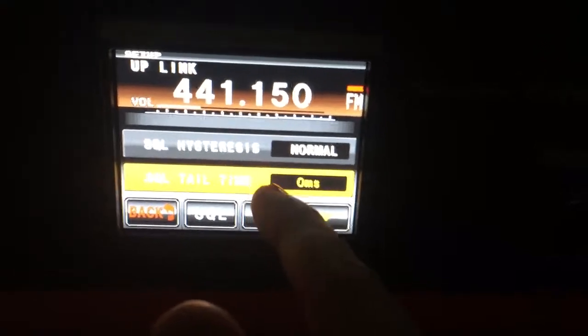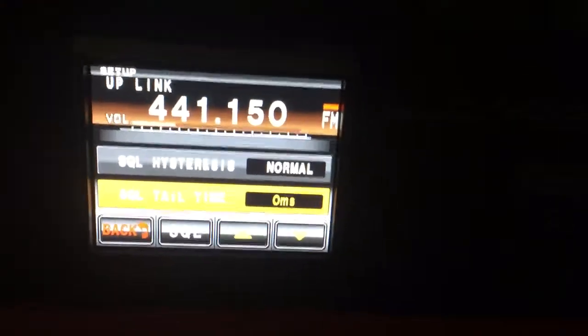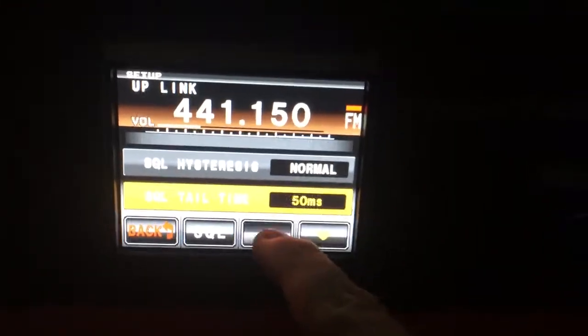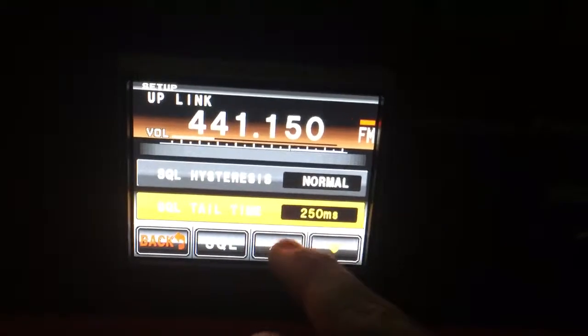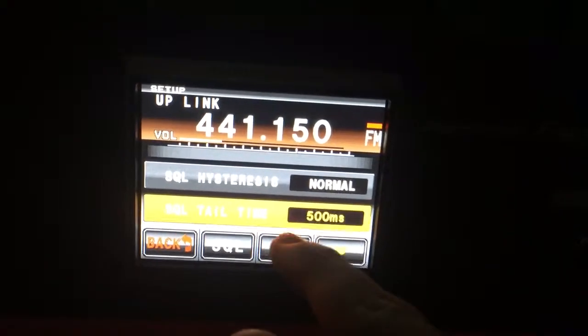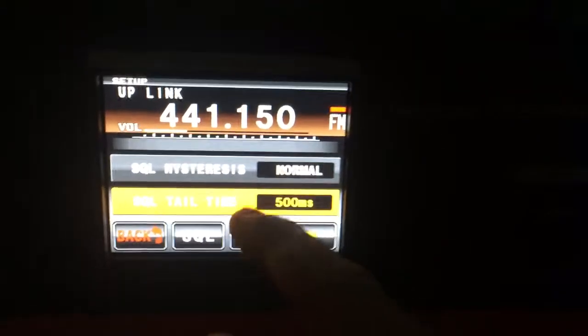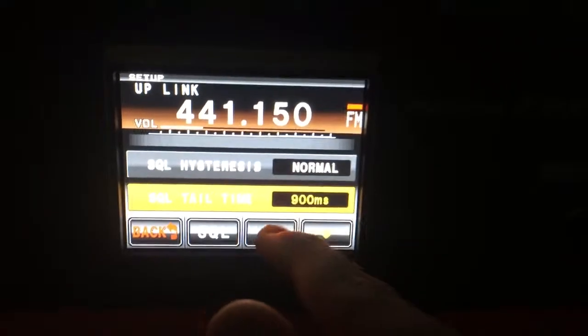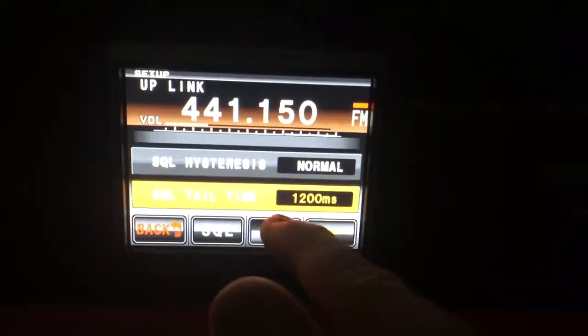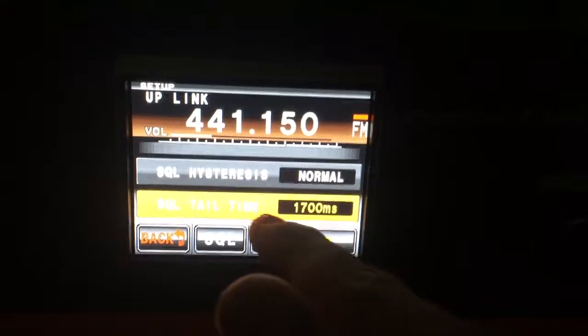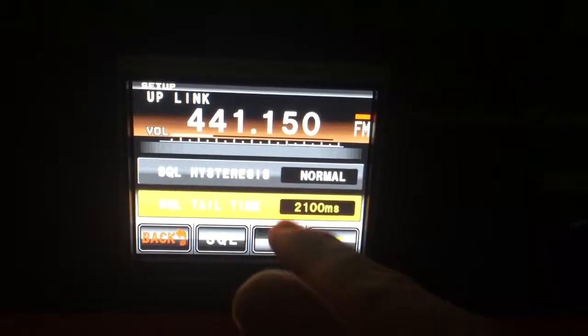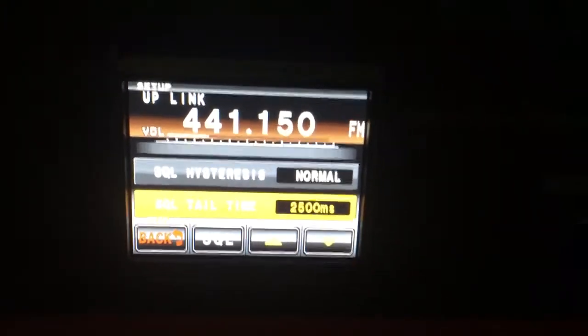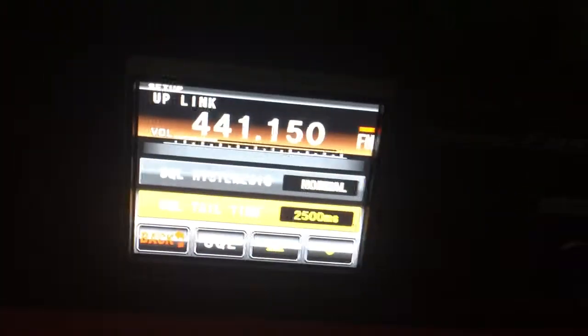Of course there's a, I don't know why they have this, but it's adjusted in 50 millisecond increments. Like if you wanted a short hang time like that, but then they go into 100 millisecond increments. But it only goes up to 2500. It's like, why? Why not longer?